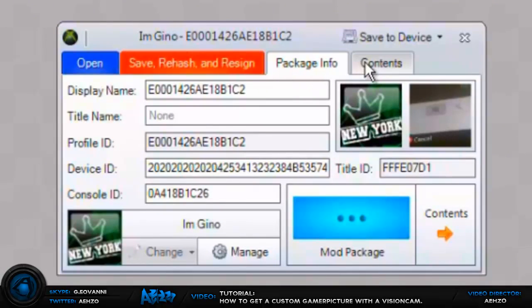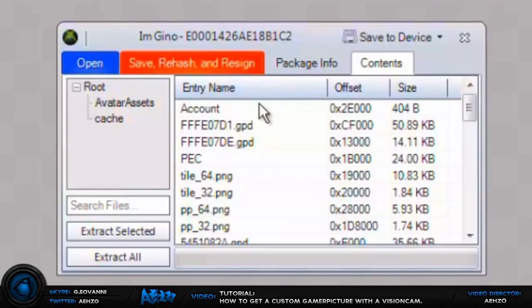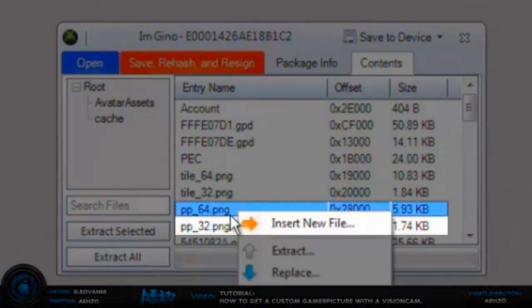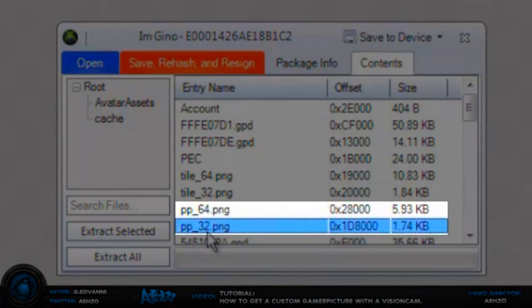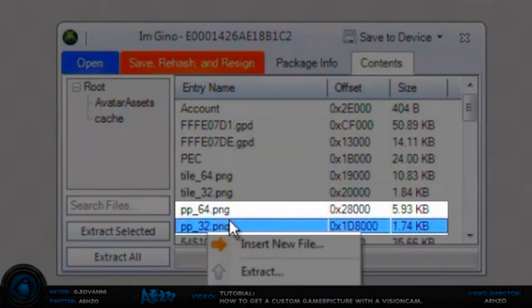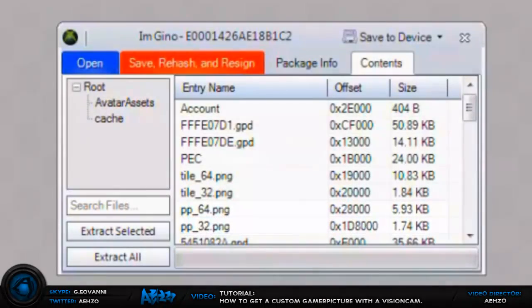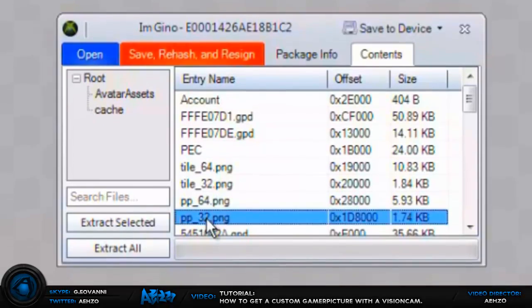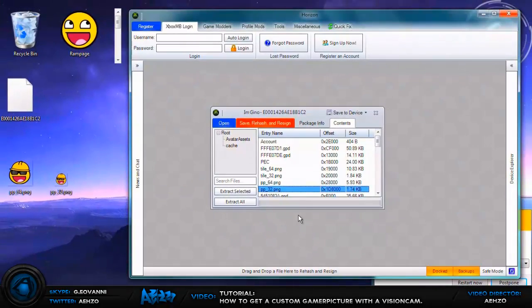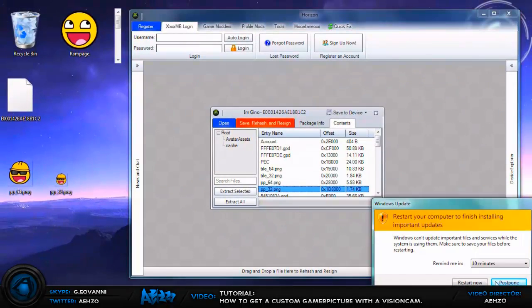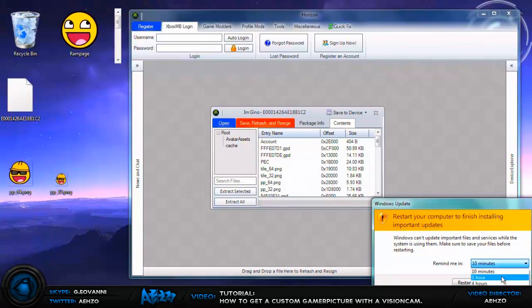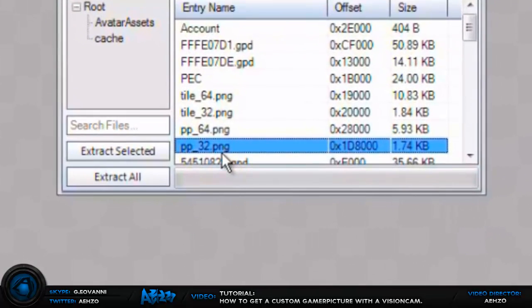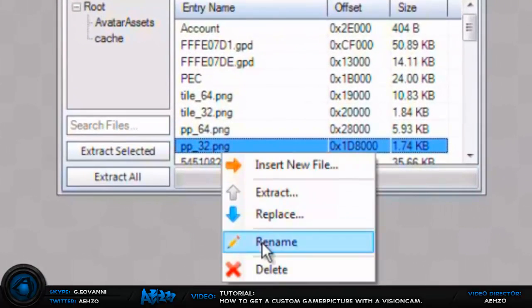And then you're going to want to go to content, and where you see PP underscore 64 and PP underscore 32, you're going to want to replace it with the new ones that you made over here. OK so we're going to go ahead and do the 32 first, so we're going to replace the 32 one.